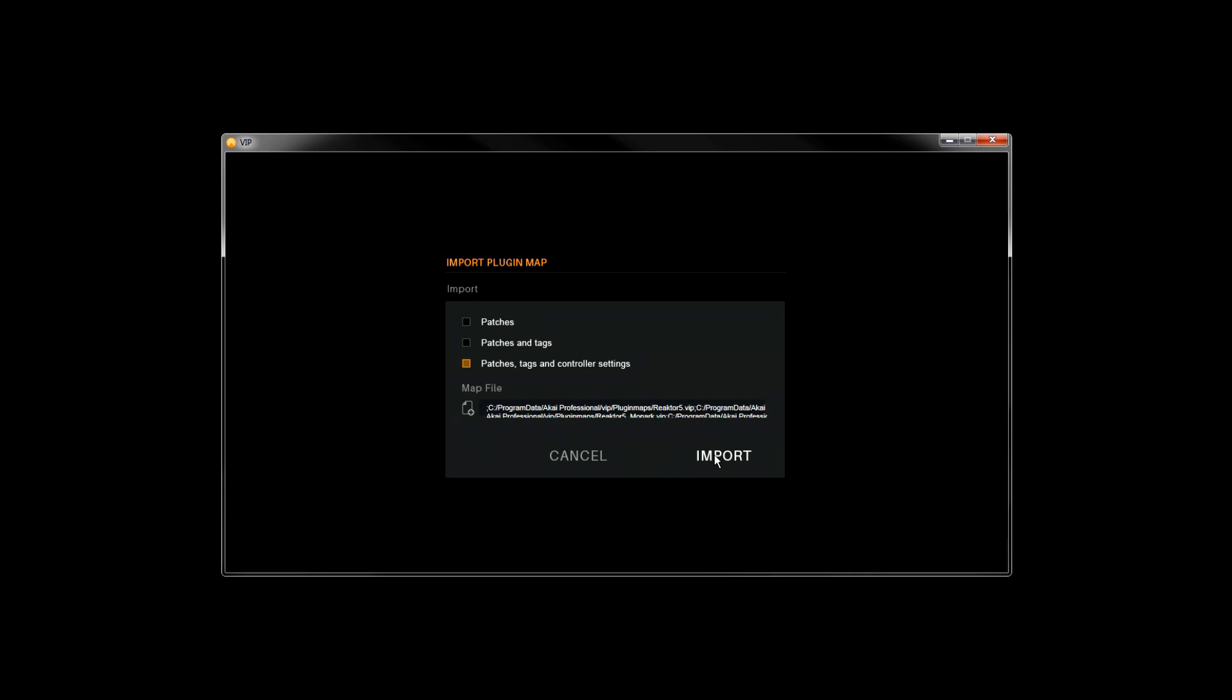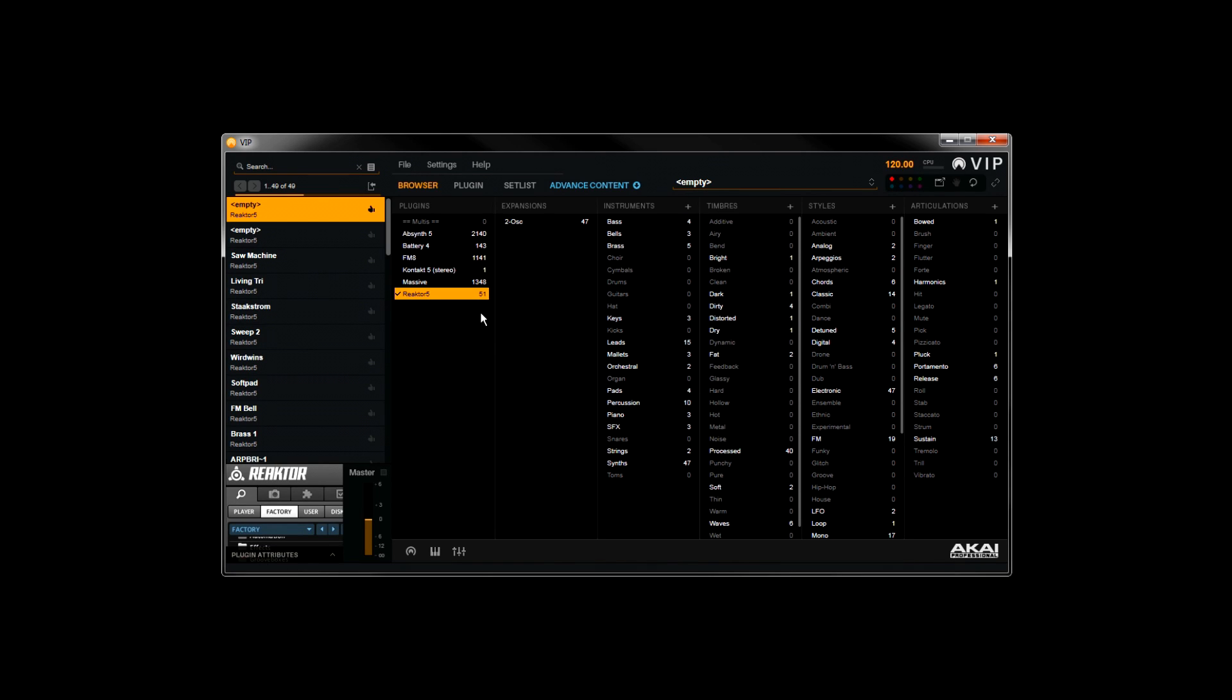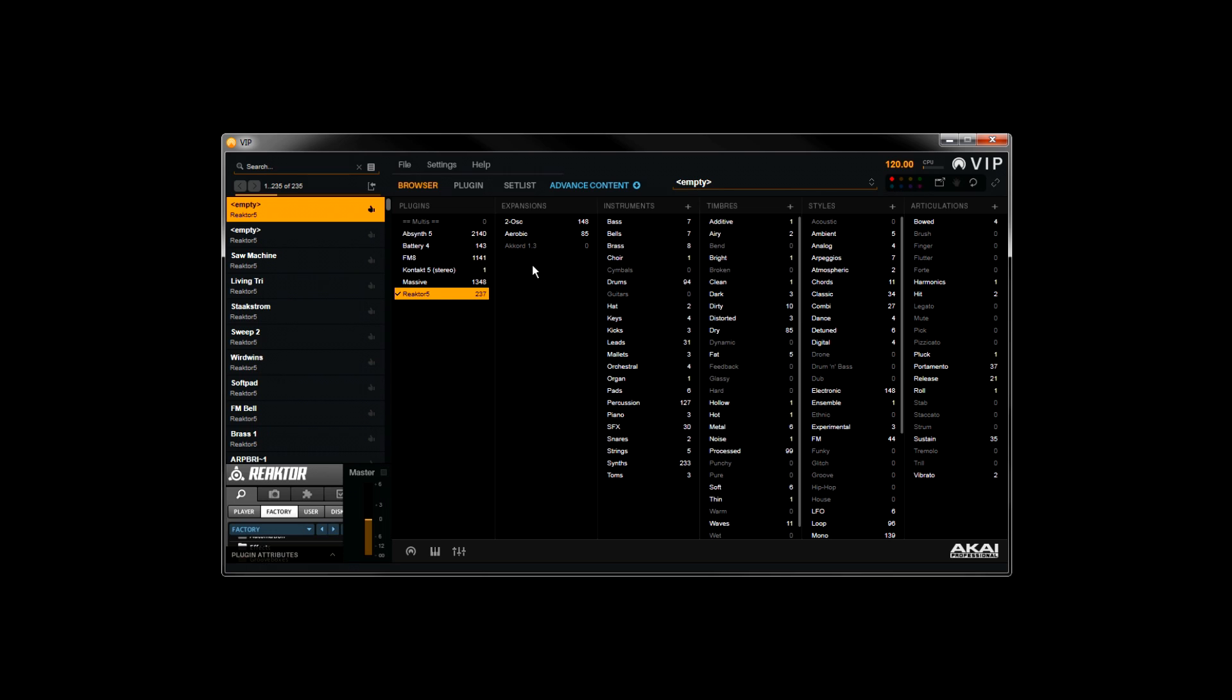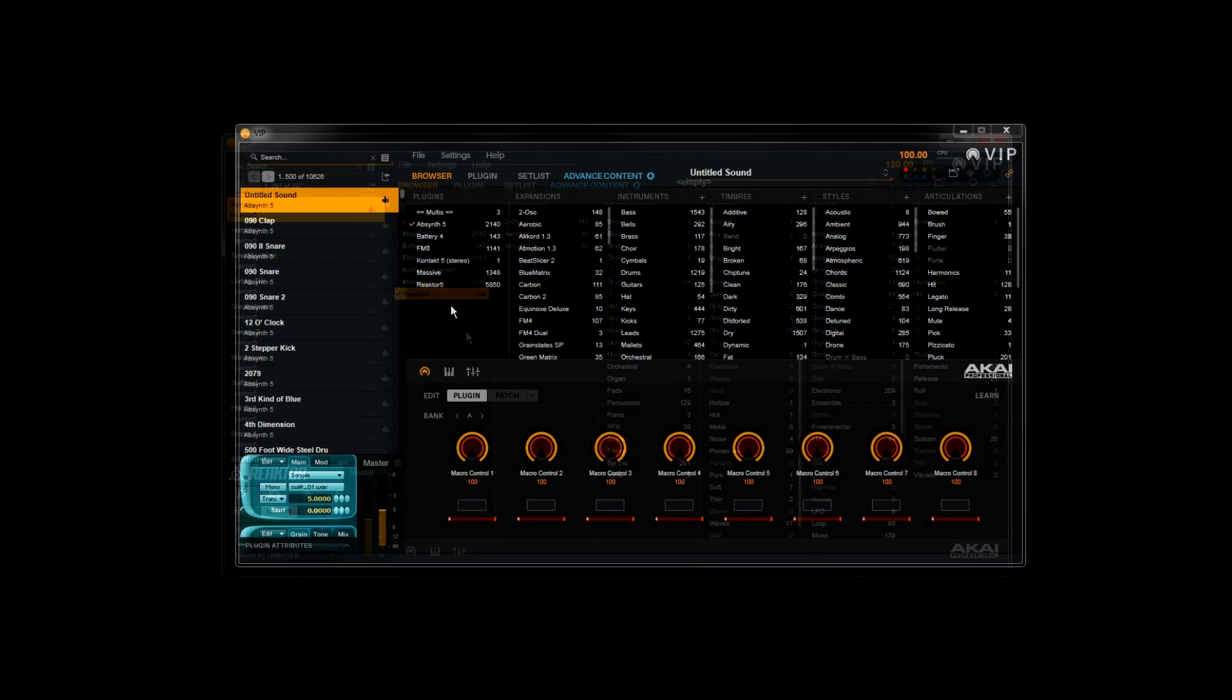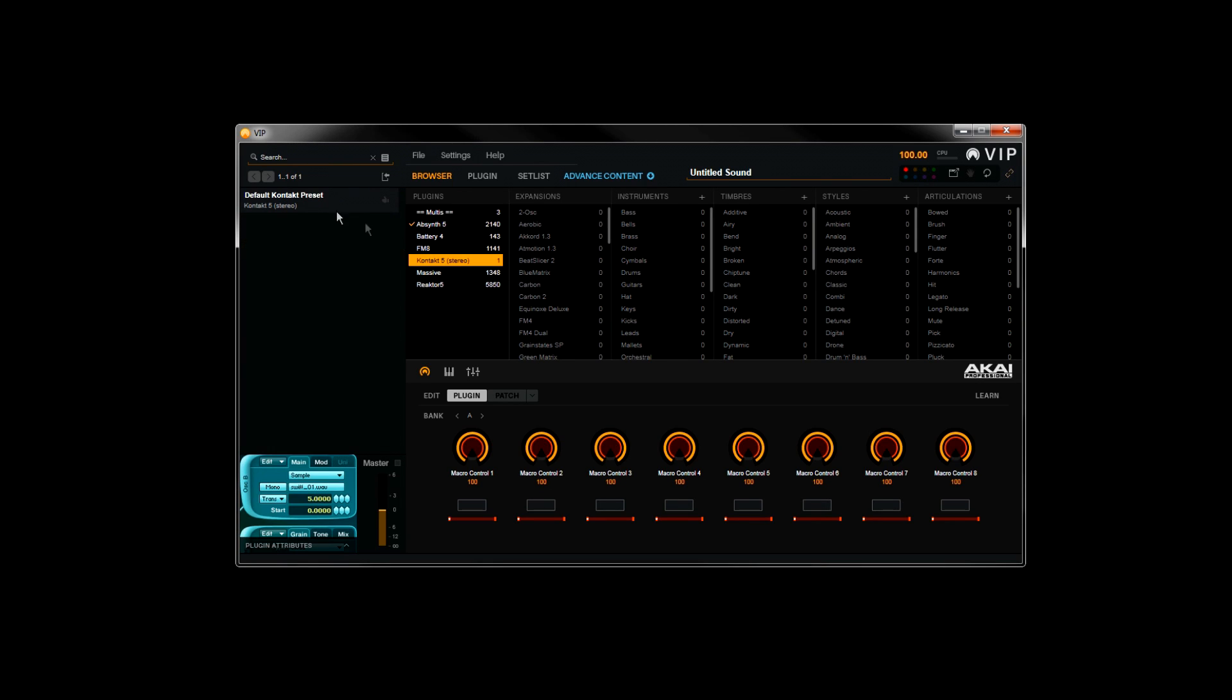VIP will start importing all of these new plugin maps and add them to the Expansion category. There are quite a few presets that come with Reactor, so give VIP a little time to finish importing these if you're loading a large collection of plugins at once. OK, so our Reactor maps have finished loading.